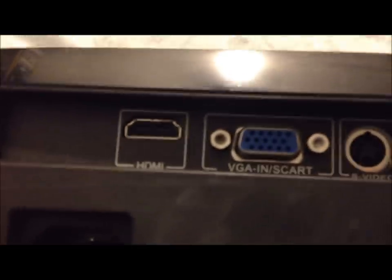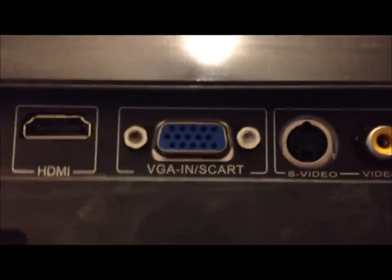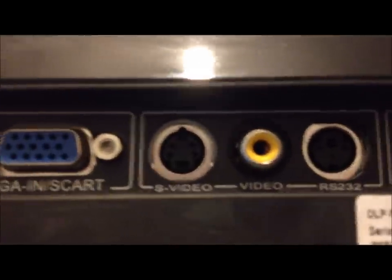And on the back, I should show you that there is the power slot. There is a HDMI port. There's a HDMI port, there's a VGA SCART cable, there's an S-Video, and a regular yellow video.